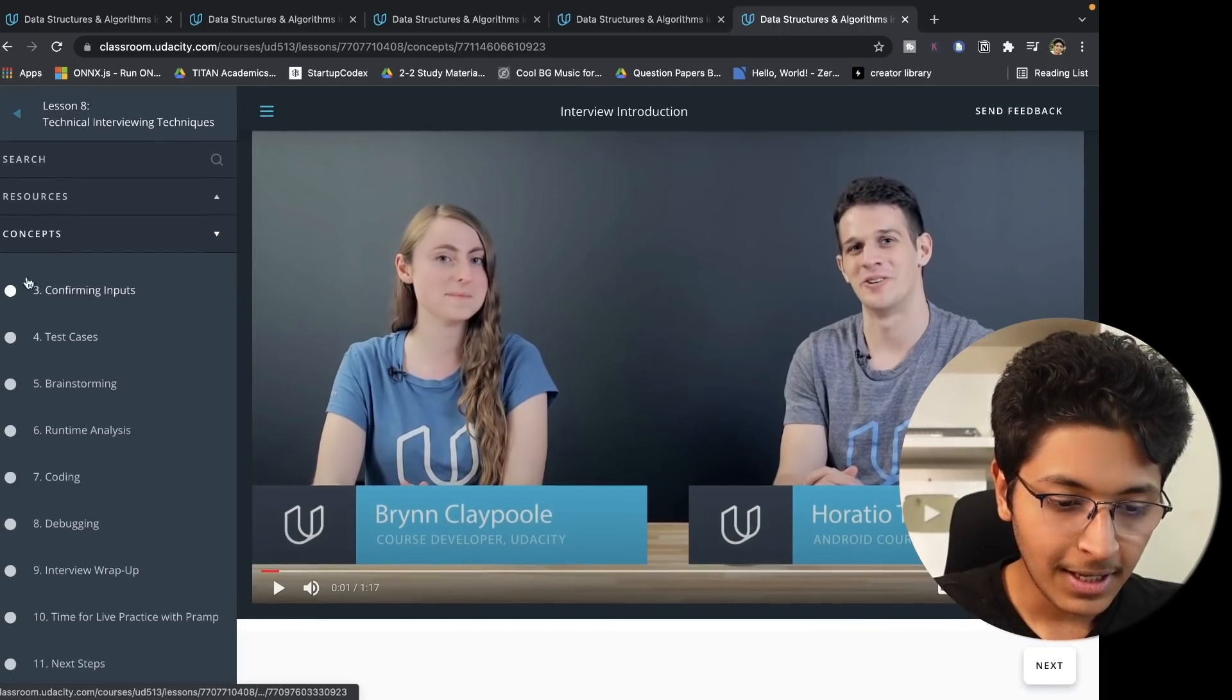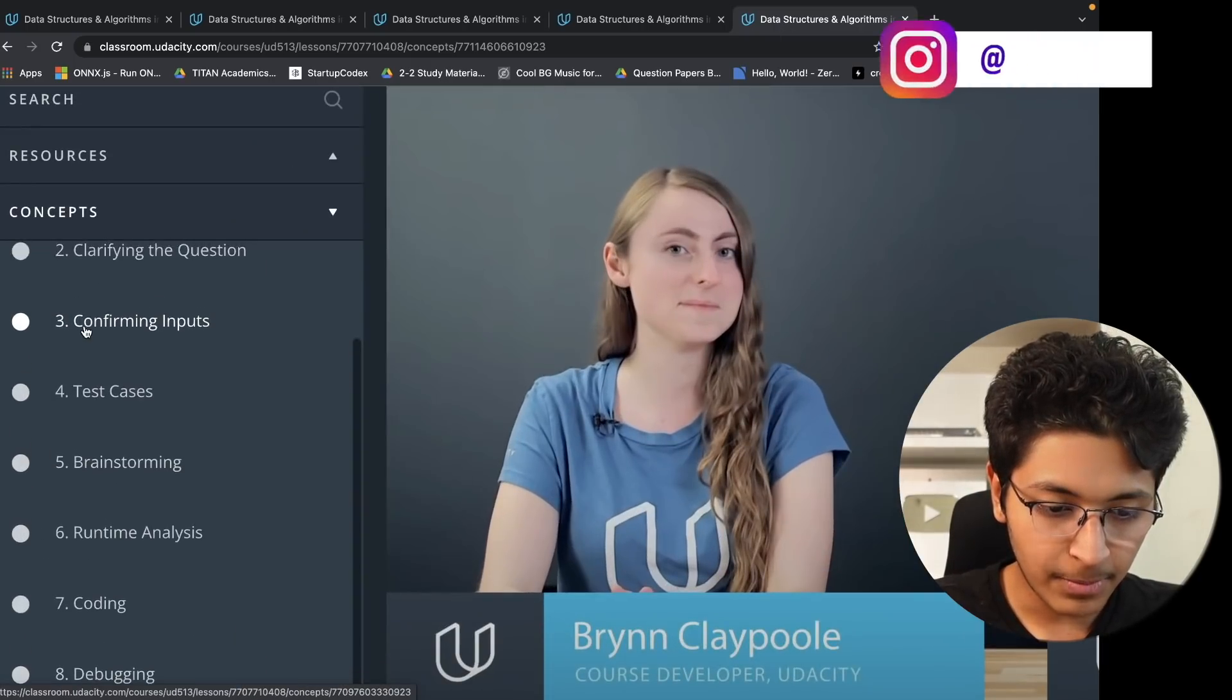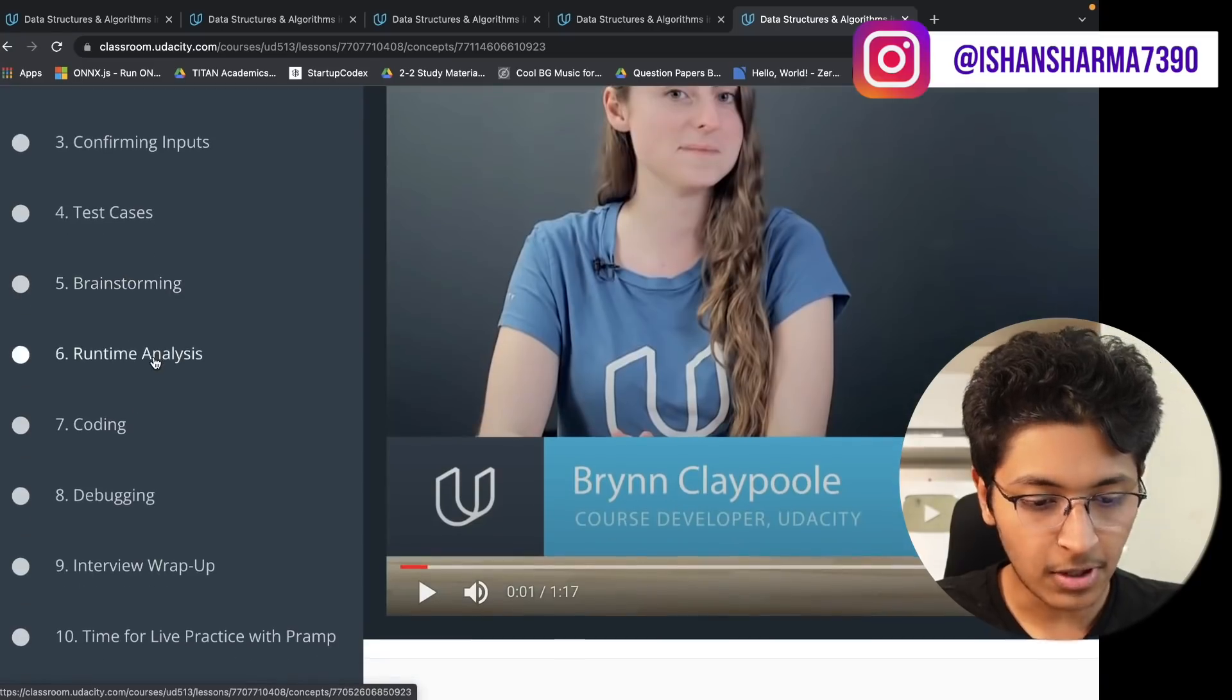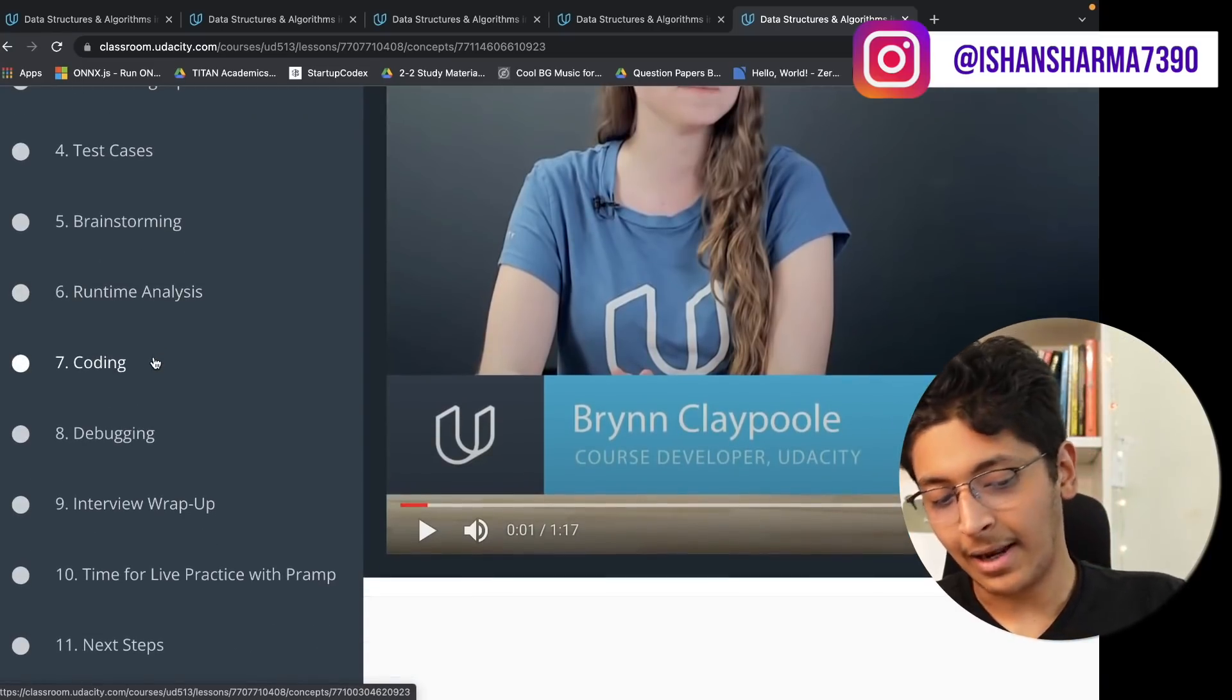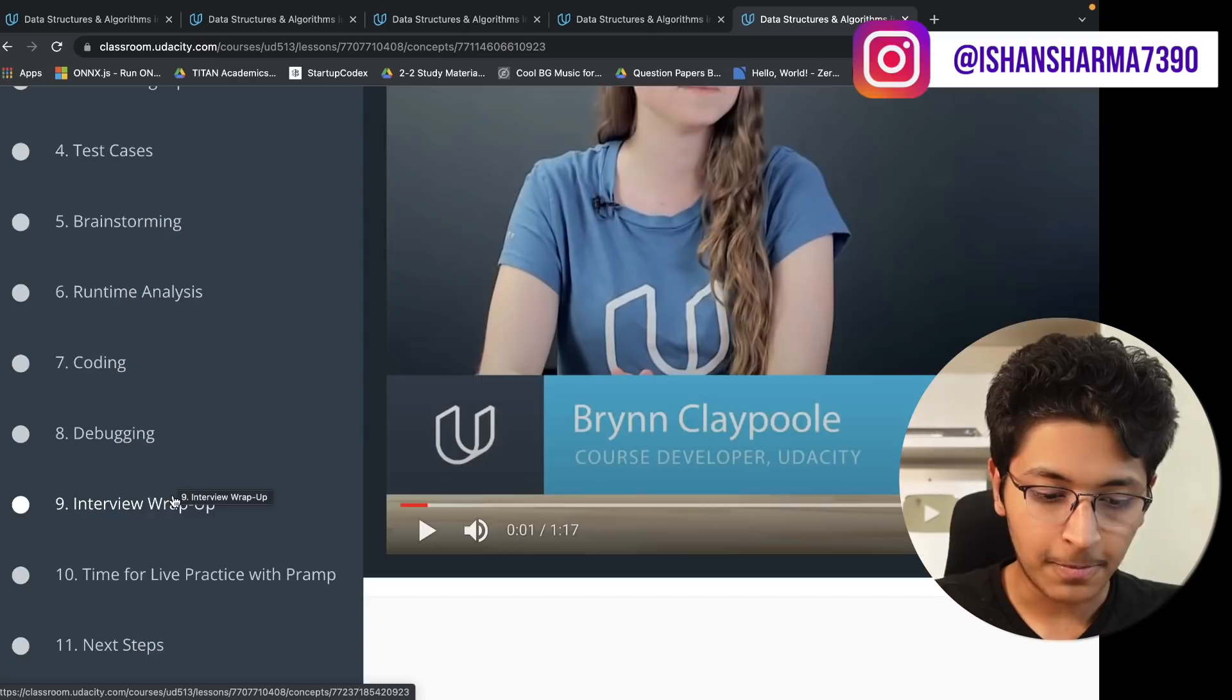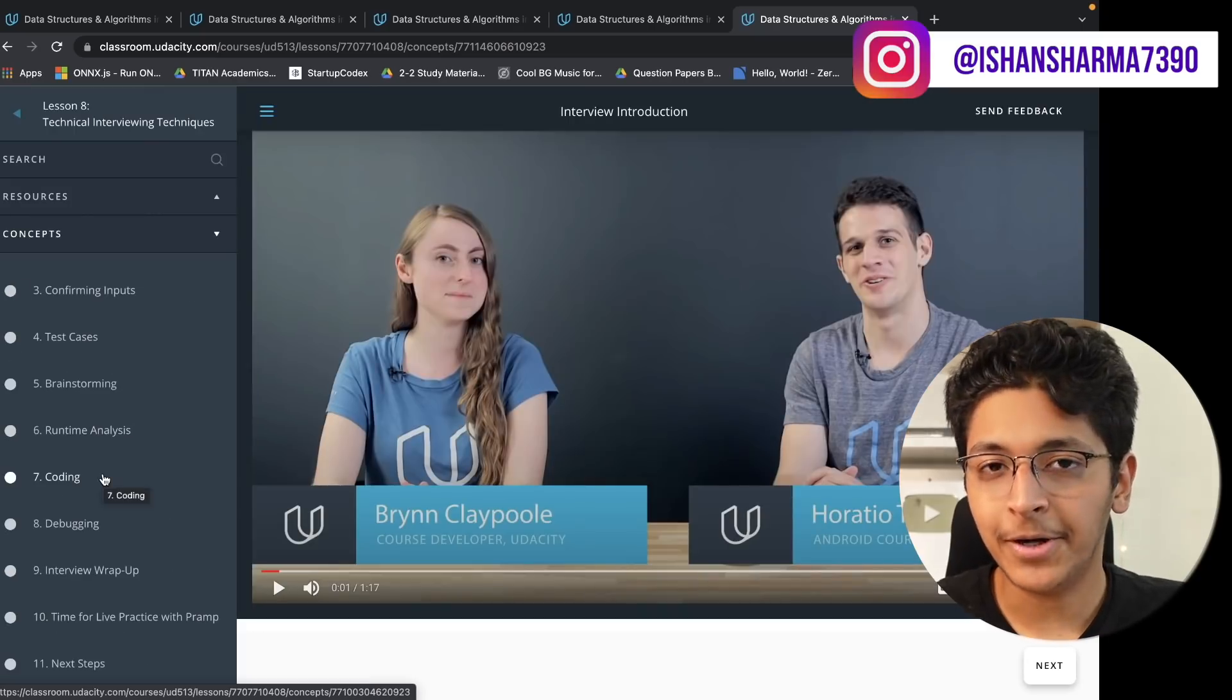As you can see they talk about confirming inputs, then test cases, brainstorming, runtime analysis, coding, debugging, and interview wrap up. And that is what you will get in the last segment of this course.